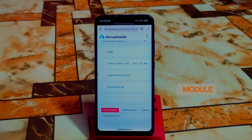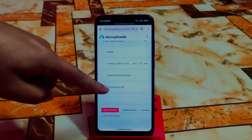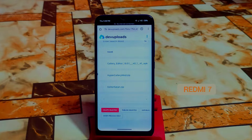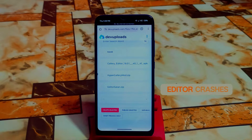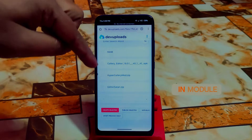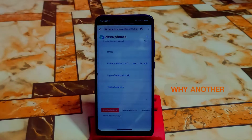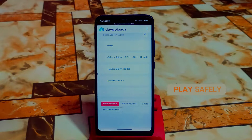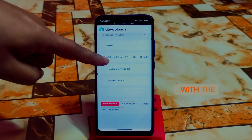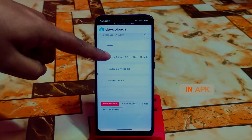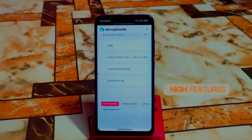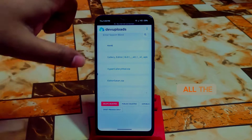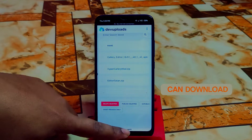The gallery editor APK is not a Magisk module — it's a normal APK, just install it. I got some errors on my low-end device, the Redmi 7, where the editor crashes in the module. So if you want to play it safe, go with the gallery editor in APK format — just install that and you'll get very high-quality features. I'll drop all the links in the description so you can download according to your choice.